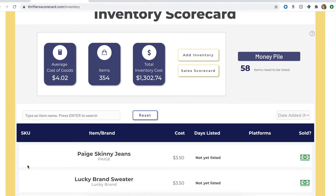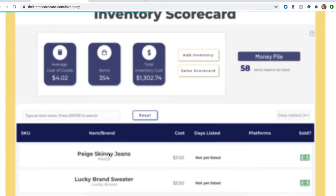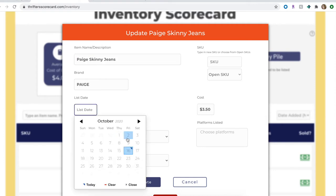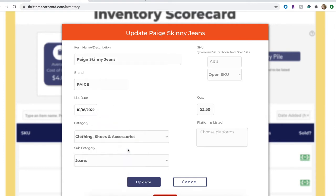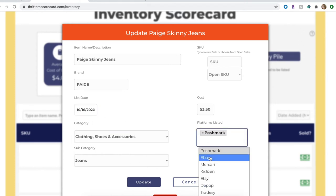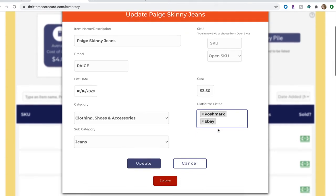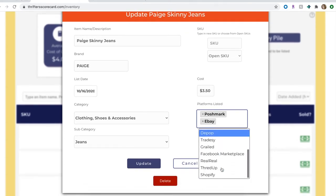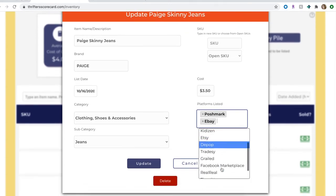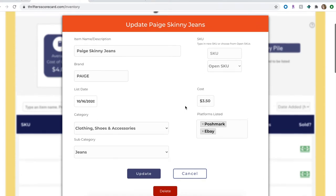All right, so now we're going to update this item now that I have it photographed and I'm ready to list it. We're going to click on the item name and it's going to bring up an update page or the edit window where you'll see all the information about this item that I just entered. You can add to it or change it. I'm now going to add a list date. Let's say I'm listing these today which is October 16th, we'll pick that date. I'm going to list it on Poshmark and eBay right now. You can see there's a very large list of different marketplaces that you can choose from. I'm just going to be listing it on Poshmark and eBay to start.